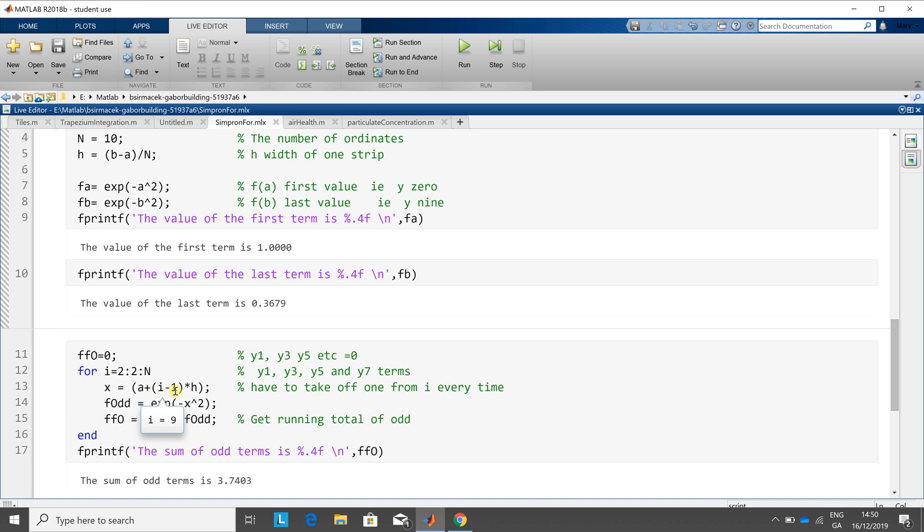you have to take one off the counter. So you have to say a plus i minus one. So you're getting one, three, five, one, three, five, seven.